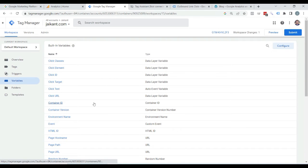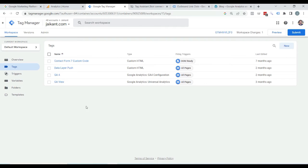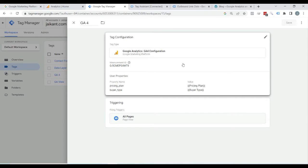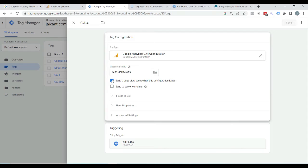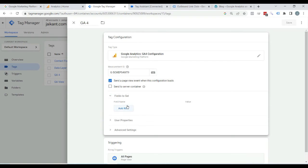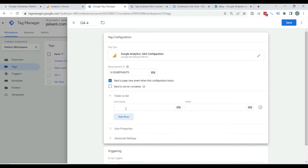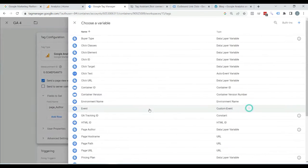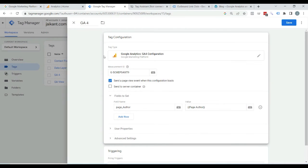Now go to the Tags section. Here you can see Google Analytics 4 configuration — click on it and click on this area. Here you can see Fields to Set — click on it. Here we need to enter the name of the parameter we are going to send to Google Analytics 4. Click on Add Row and enter something like 'page_author' or whatever you want. Now click on the plus icon next to the value field, here you can see 'page author' — click on it and save it.